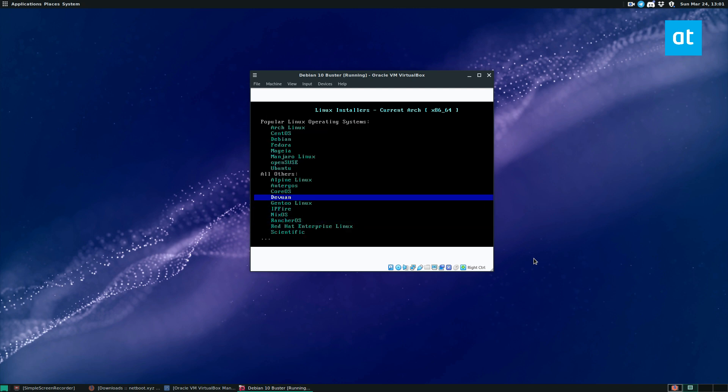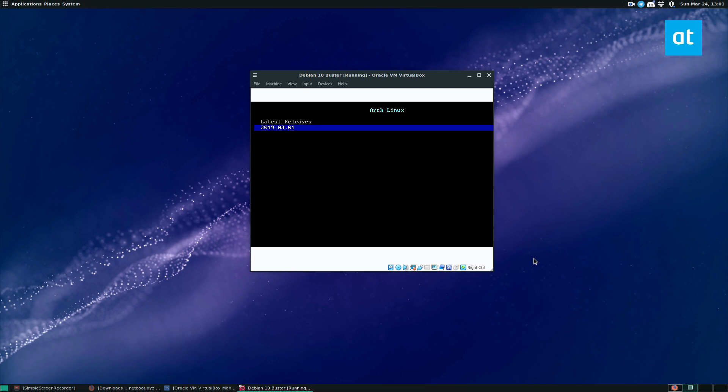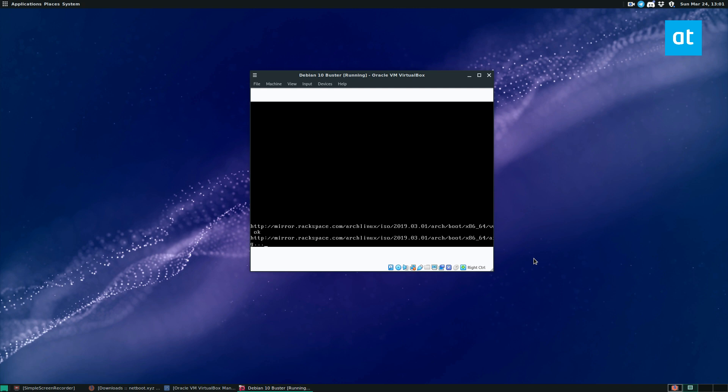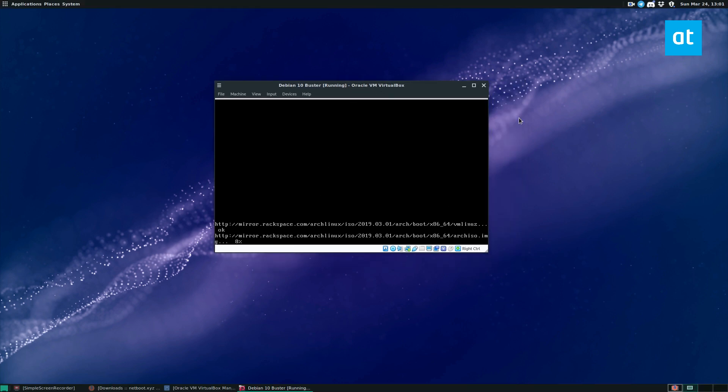So because it's so light, I'm going to do Arch Linux. So when I select Arch Linux, I can select the latest release and it will download directly from the Rackspace mirror that it has IPXE and it will boot in and give me exactly what I need.